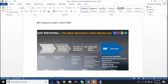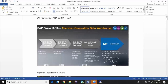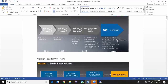To use the BW4/HANA add-on pack, you need at least BW 7.4 or 7.5 SP4 or higher. With this pack, you can do cleanup, remove unnecessary objects, and perform migrations — for example, migrating a standard DSO to an Advanced DSO, or a multi-provider to a composite provider. From 2016 onwards, BW4/HANA has been released and is now available both on-premise and in cloud.